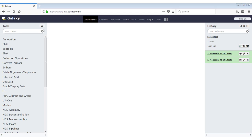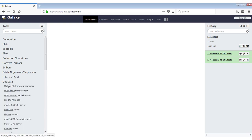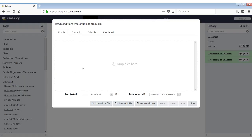Another way to get data into Galaxy is by using the data uploader. There are two ways to get to this data uploader. The first one is go to the category get data here in the tools menu and then upload file from your computer. This will open up the data uploader.